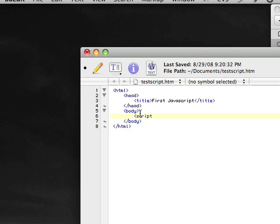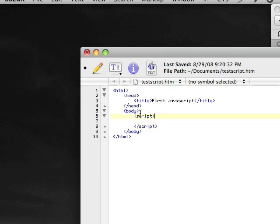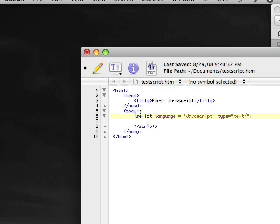So the first thing we want to do is we want to create the script element — which could also be called a script tag. And we are going to type in the language attribute, which is JavaScript with a capital J. Now if you put a lowercase J in, it will not work, so you want to get in the habit of making sure that J is capital. And we are going to put in the type attribute, and that's going to be text/JavaScript.